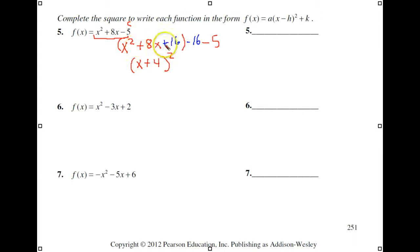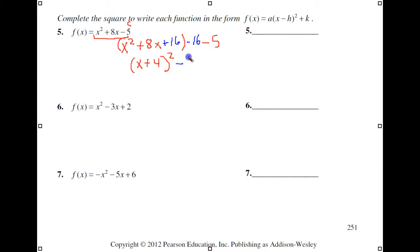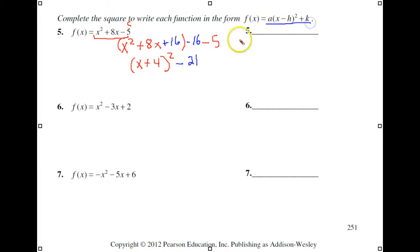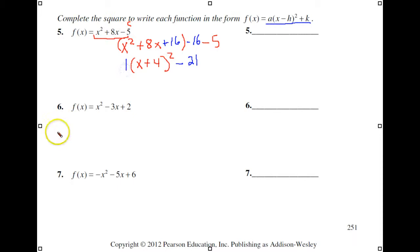We factor this perfect square trinomial. Now we add the two remaining constants together, and we now have this expression in vertex form. A is there in the form of a 1 — we just don't write it.